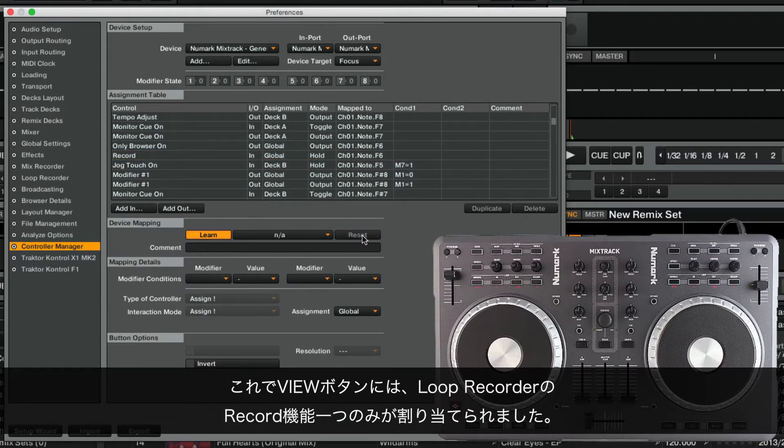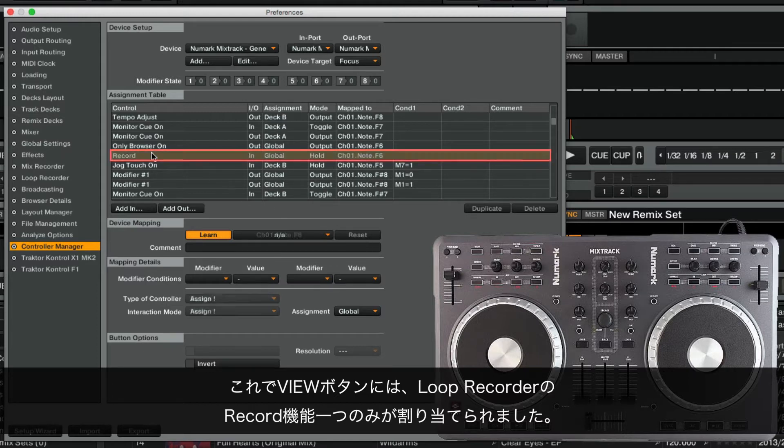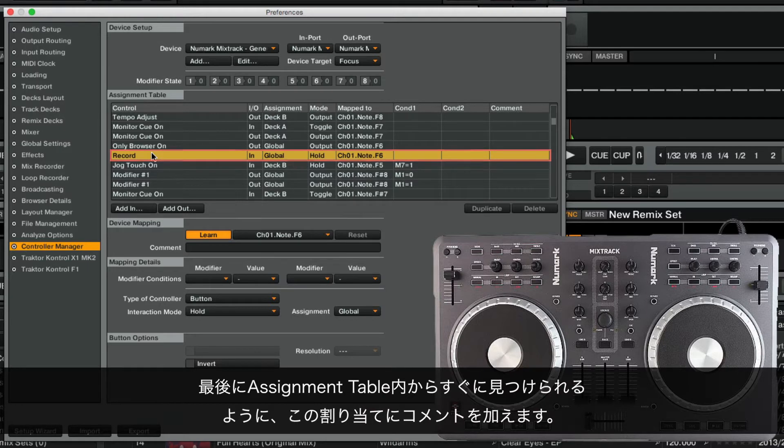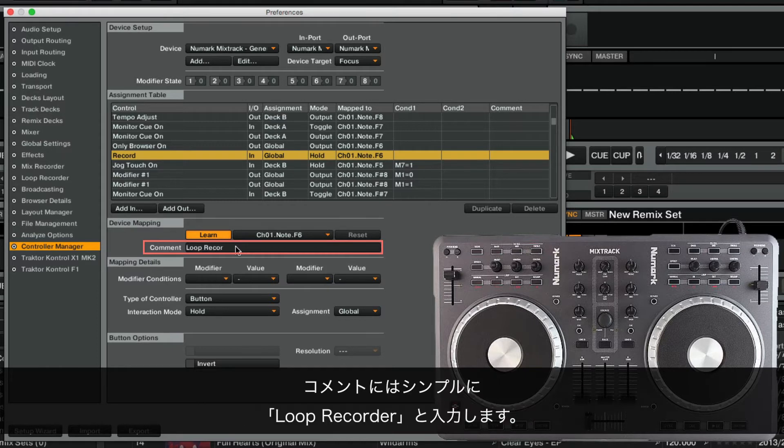Now we have only one assignment for our View button, namely the Loop Recorder's Record function. Finally, we set a comment for this assignment in order to find it quickly in the assignment table. We will name the comment simply Loop Recorder.